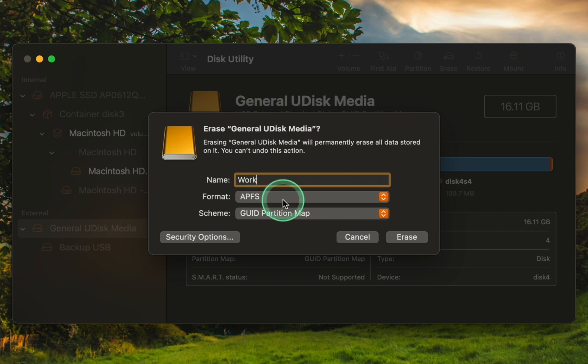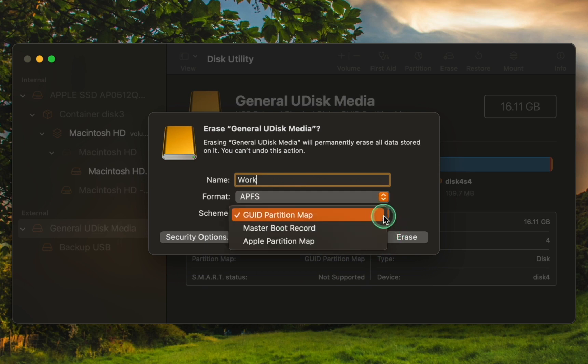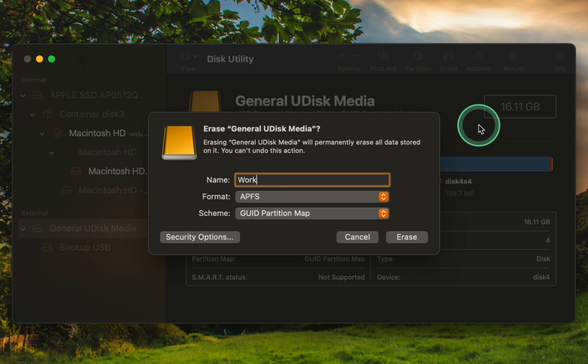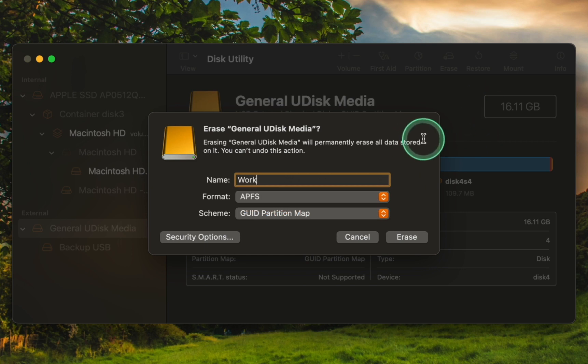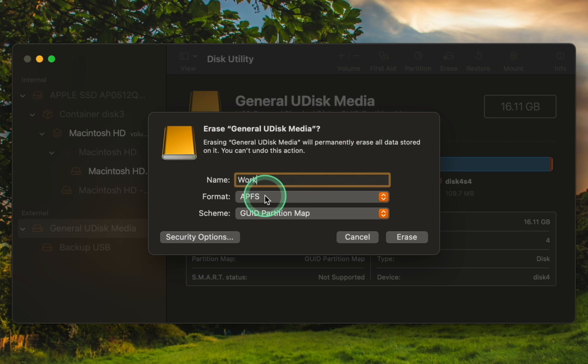As for the Scheme option, I will select the GUID partition map. In my case, I plan to use my USB flash drive with my MacBook Pro M1 running the Ventura 13.5 operating system. I have no plans to use my USB with an older Mac or operating system and I don't intend to connect it to a Windows PC. Therefore, APFS is the ideal format for me.